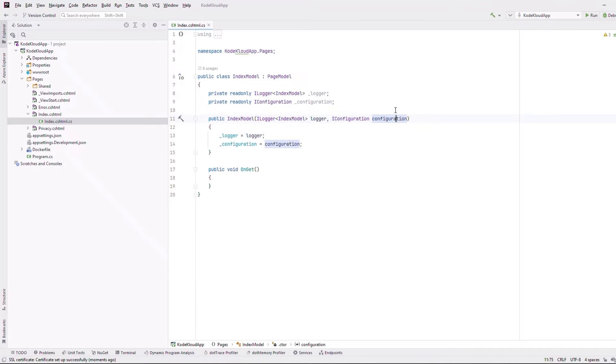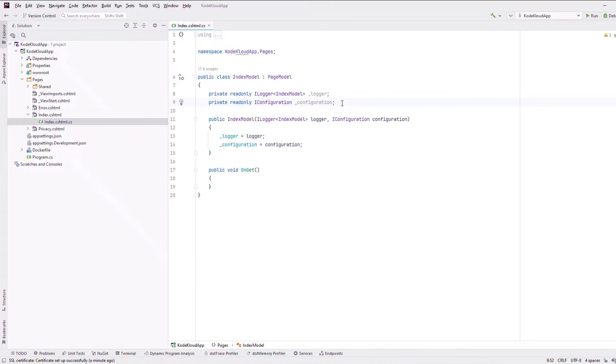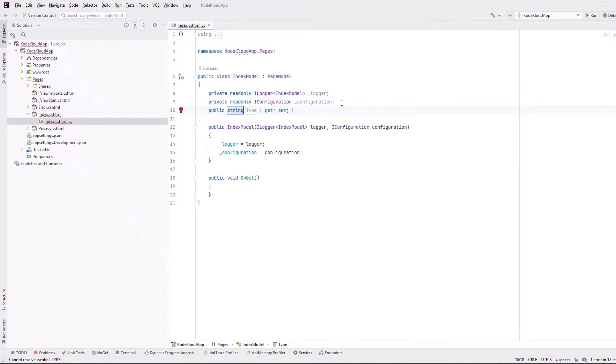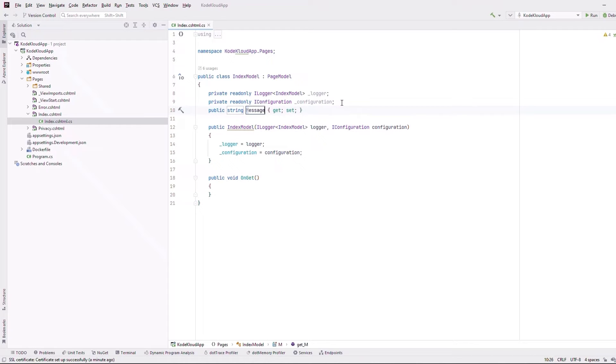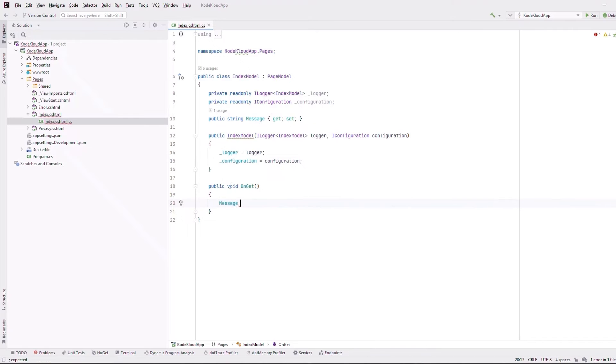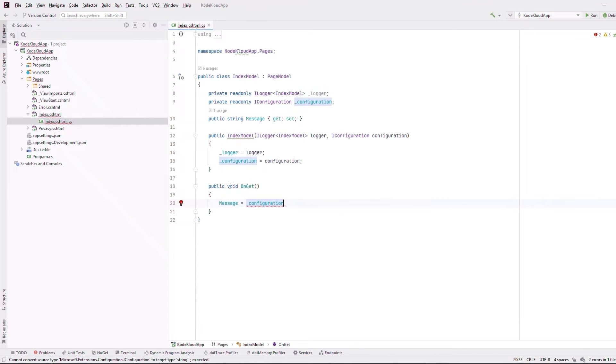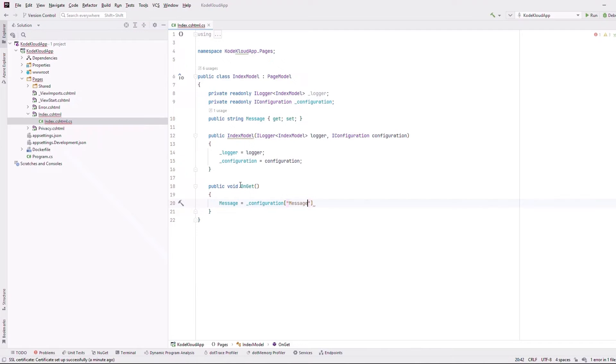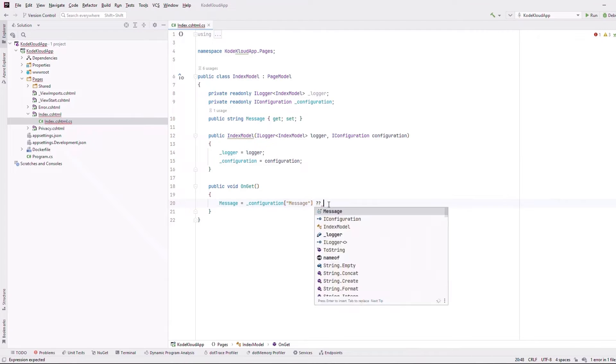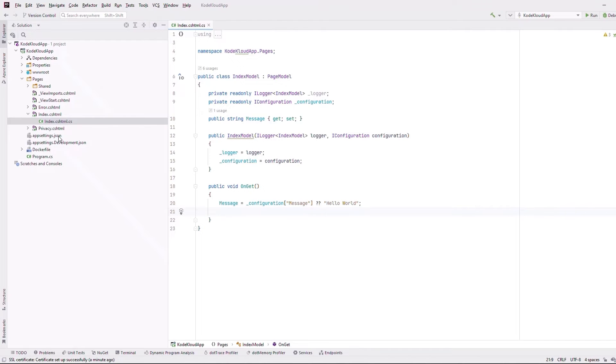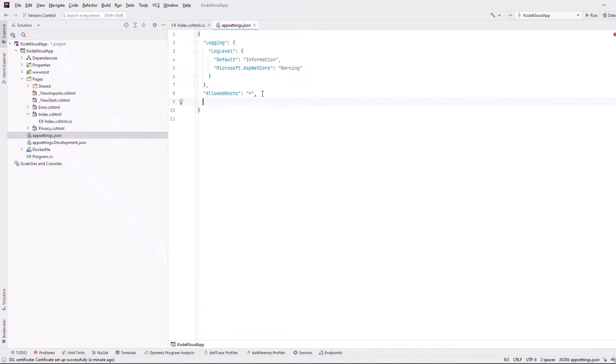This will allow us to read configuration data. For example, we can read data of appsettings.json file. Now, back on our index.cshtml.cs file, let's define a property called message of type string. The OnGet method is called when you get the GET request on the index page. This is where we will set the value of the message property to read from configuration store and also ensure that if in case we get a null value, we return a value of hello world. Let me create a property called message in appsettings.json and we will then set the value to hello world from appsettings.json.